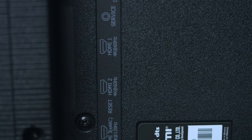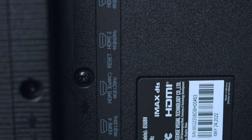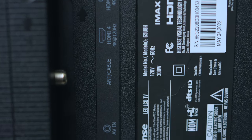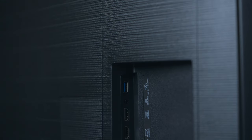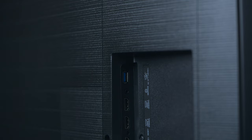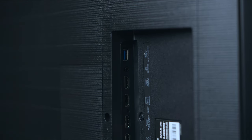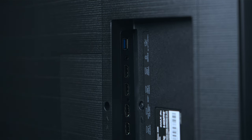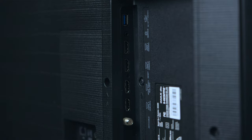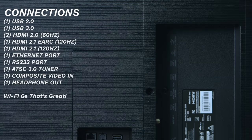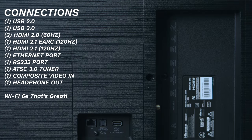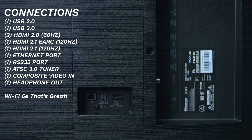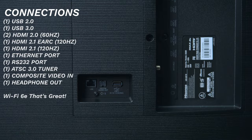You're also going to find two USBs, a service port, two 60 hertz HDMI inputs, and two 120 hertz HDMI inputs, an ATSC 3.0 tuner for the next-gen 4K over-the-air content. In addition to that, there's an Ethernet input for connecting directly to your router, and a fiber optic output.